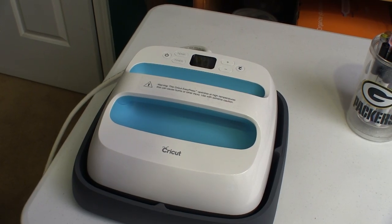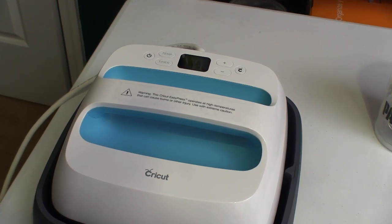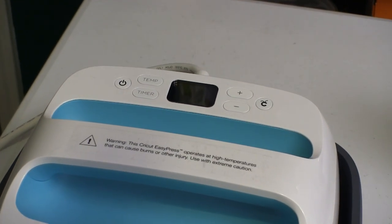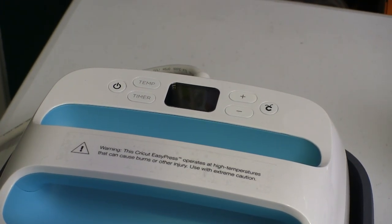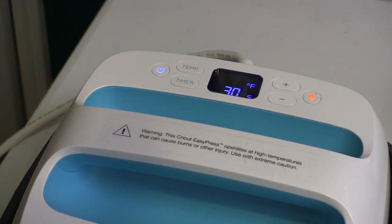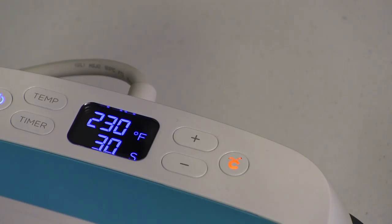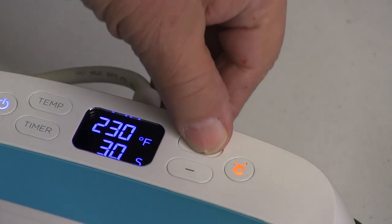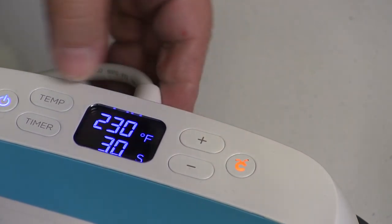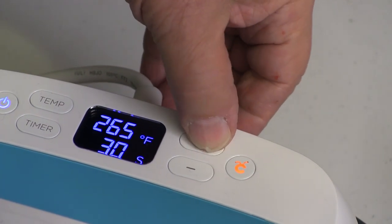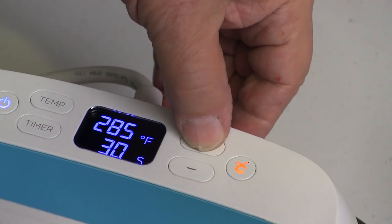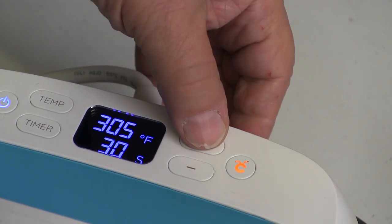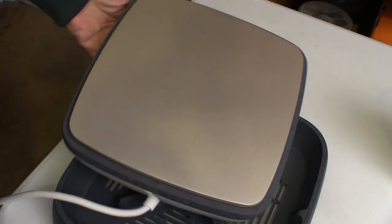The last piece of the Cricut family is the Easy Press. This is really a high-tech, purpose-designed iron. It makes applying heat transfer material way easier. The Easy Press lets us dial in the exact temperature and time needed to apply heat transfer material properly. Cricut has a chart that tells us exactly what to program in. The underside of the Easy Press has a 10-inch square slick surface that makes applying the heat evenly very easy.